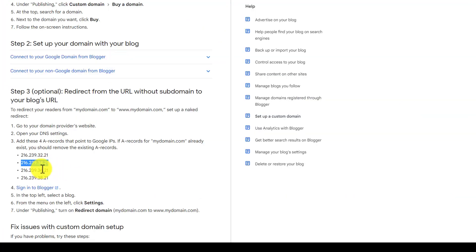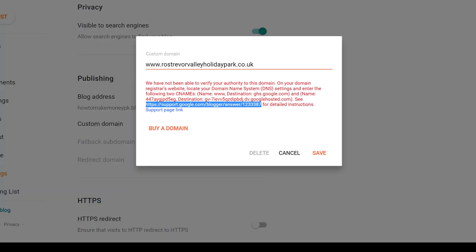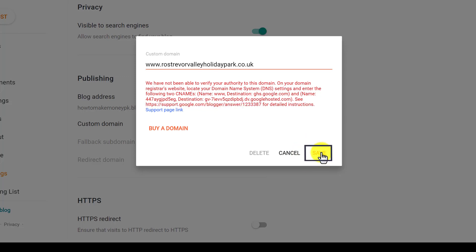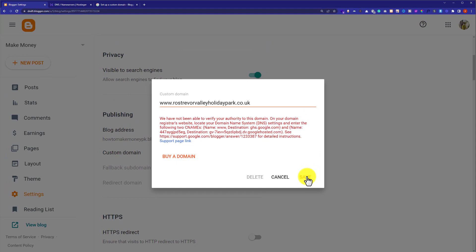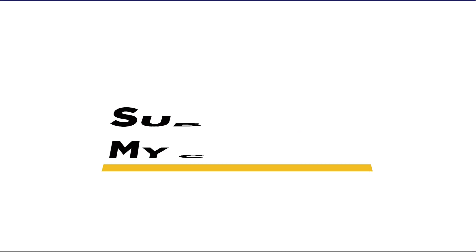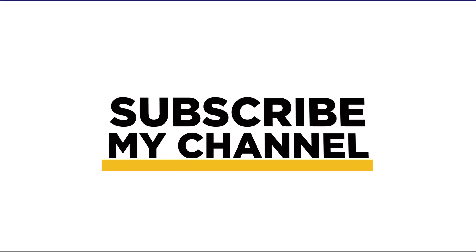In this way your Hostinger domain will be connected to Blogger. Go back to Blogger and click the Save button, and your Hostinger domain will be connected to your blog. That's it for today — thanks for watching, please like and subscribe.